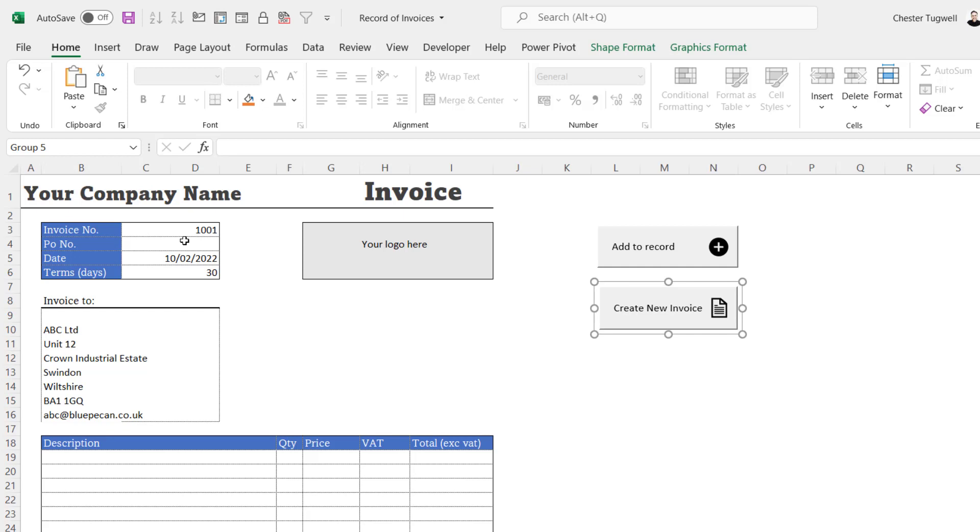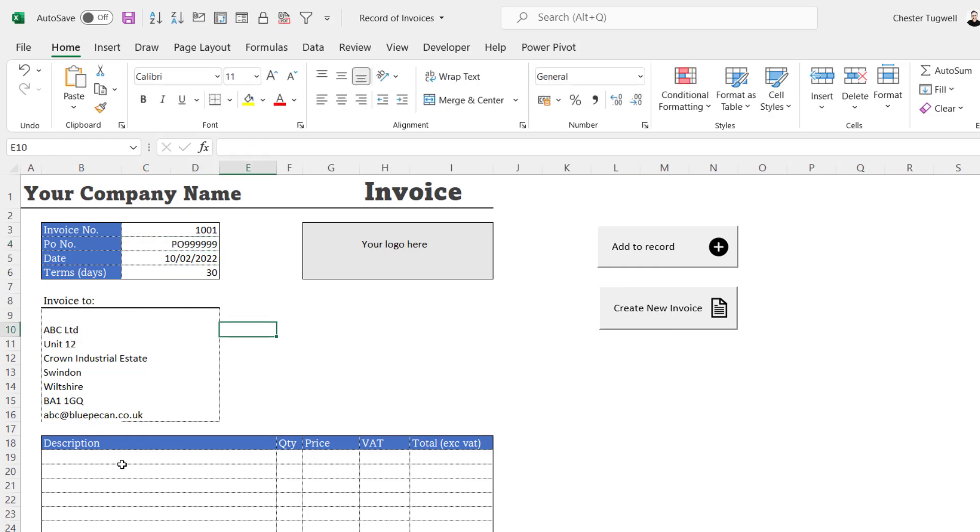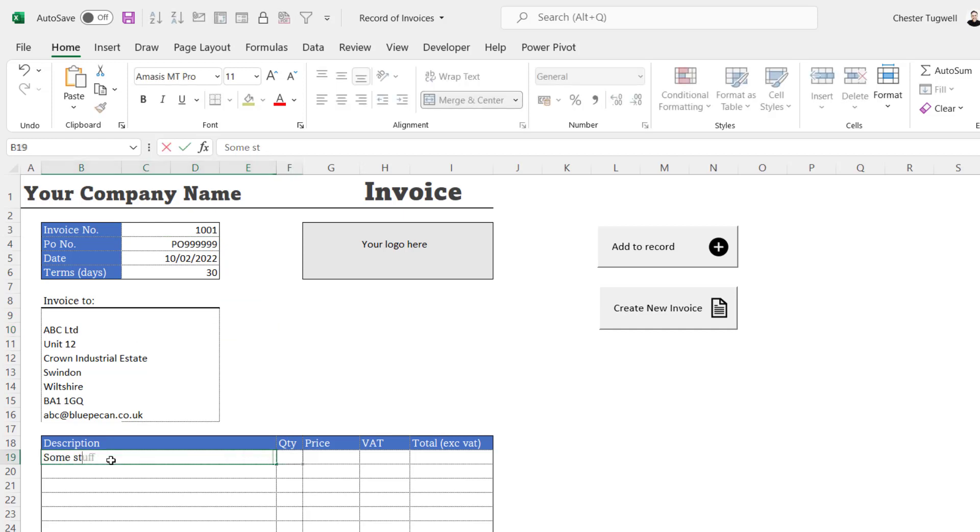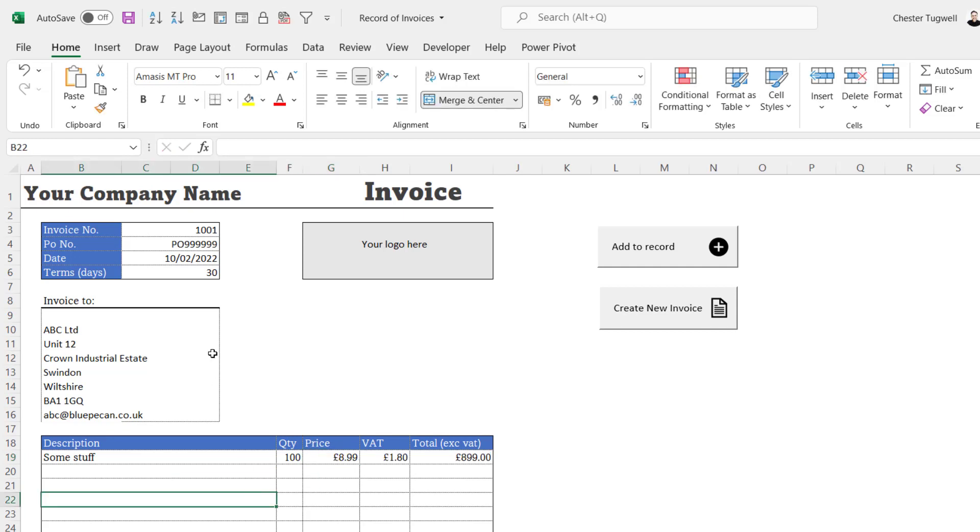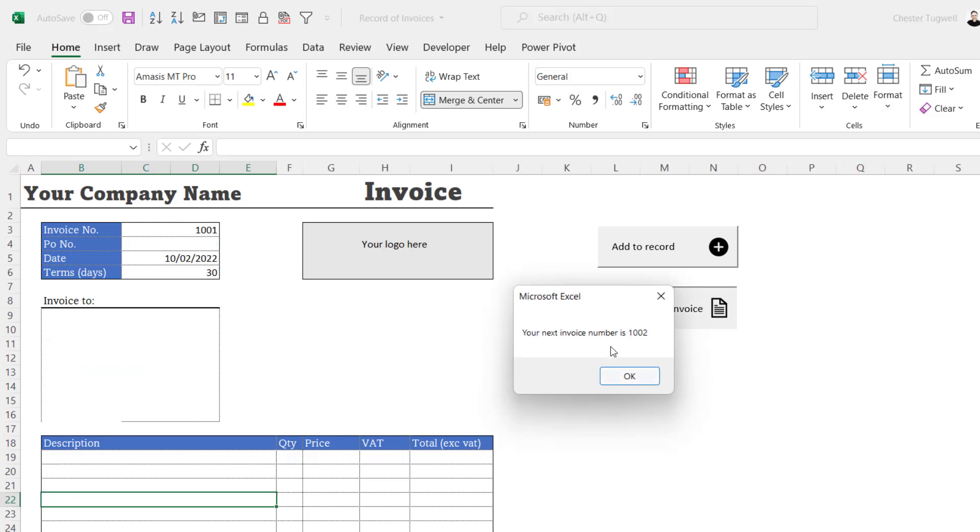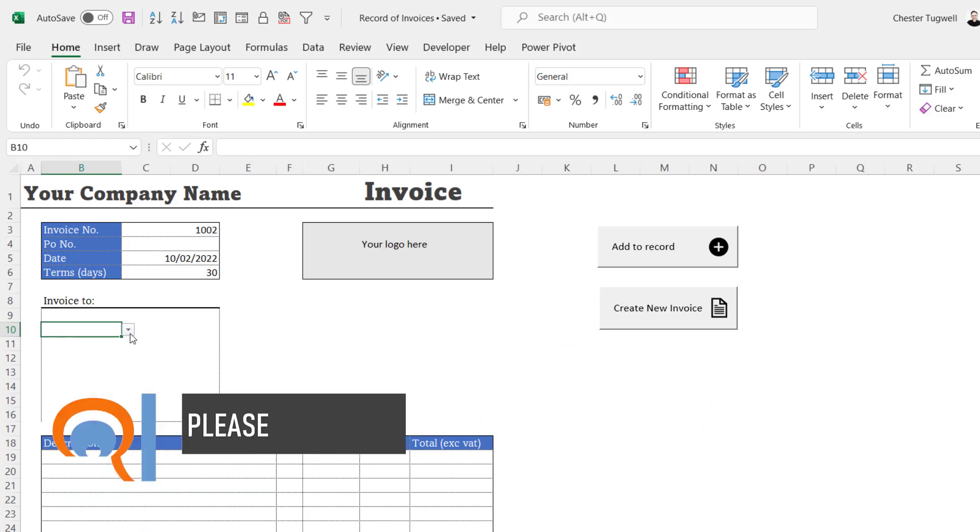So let's see if this works. If I put PO number in, already got an invoice address, some stuff, quantity 100, price 8.99. That's my invoice. I'd probably add it to the record first, and then I'd want to create a new invoice, so I'd want to clear the existing data. Your next invoice is 1002.